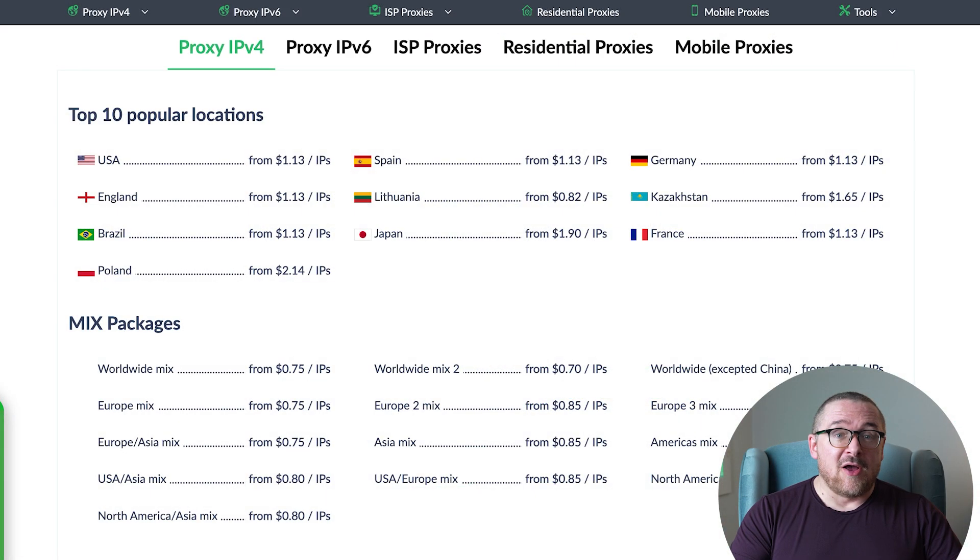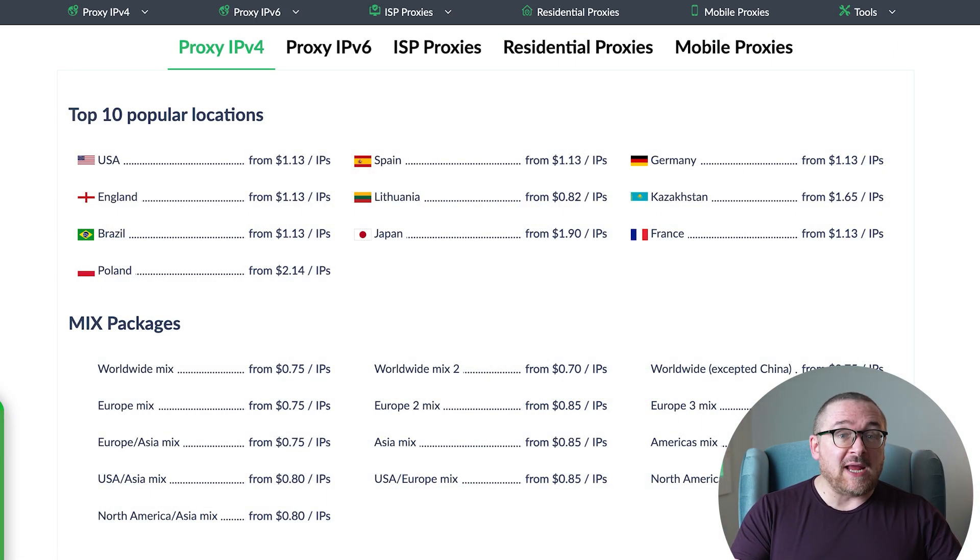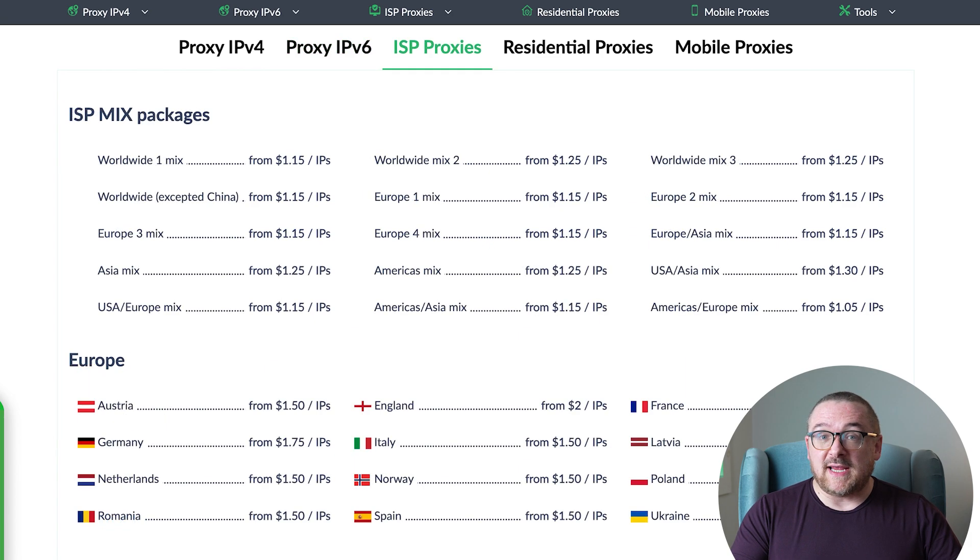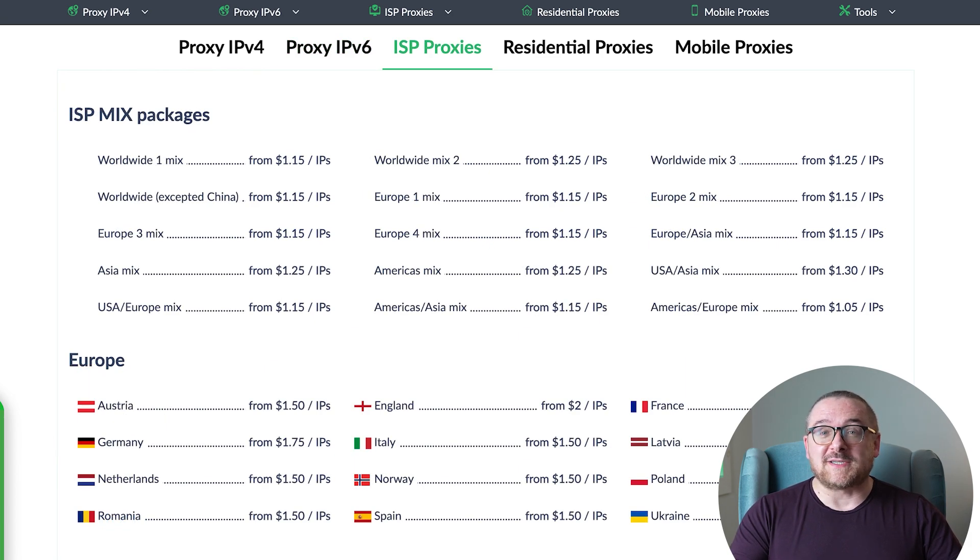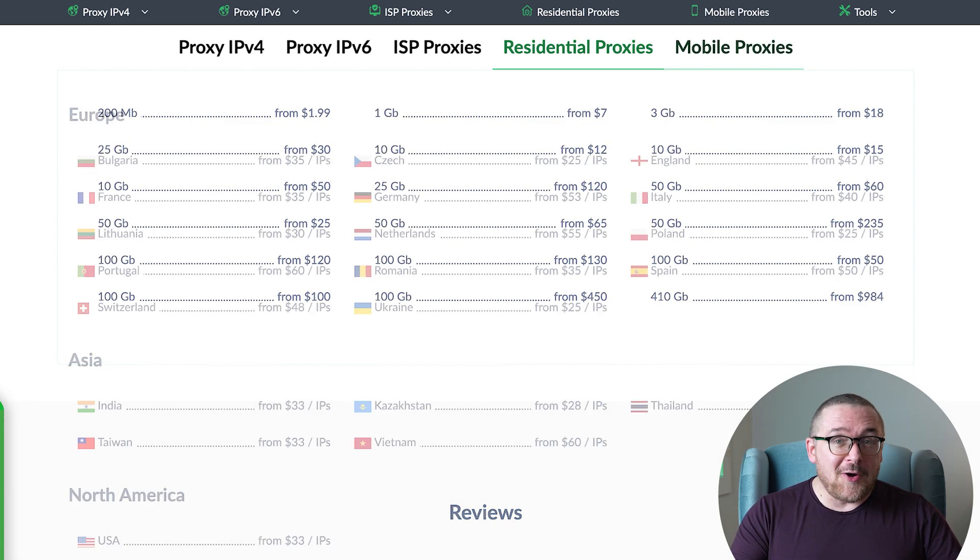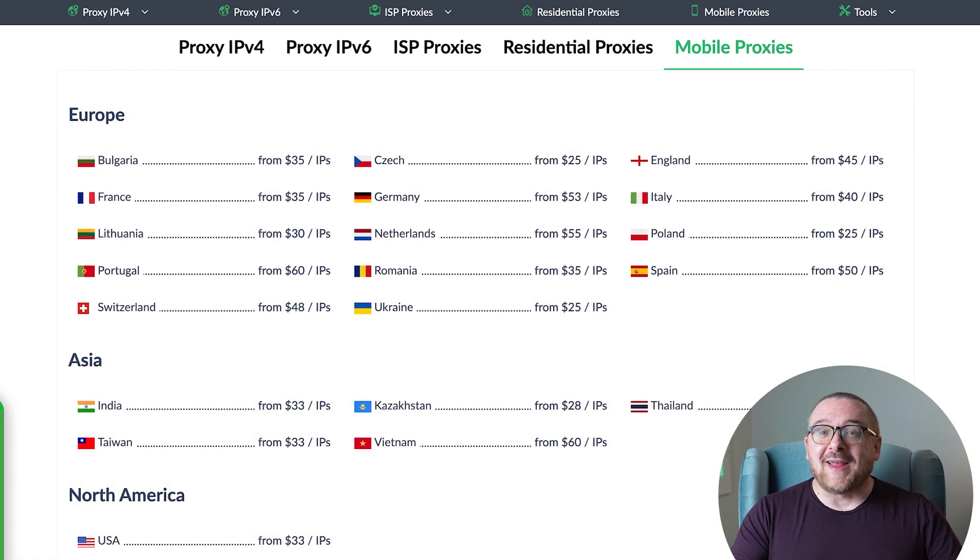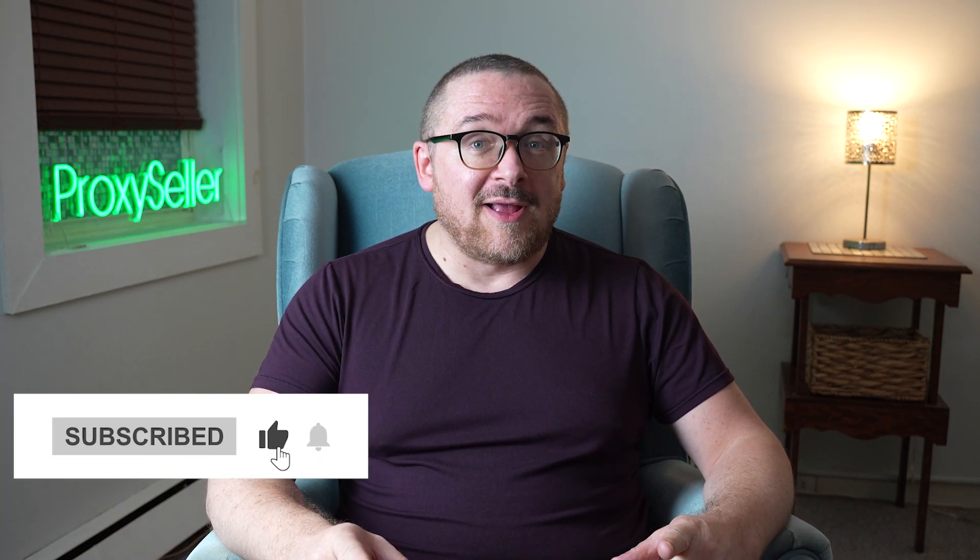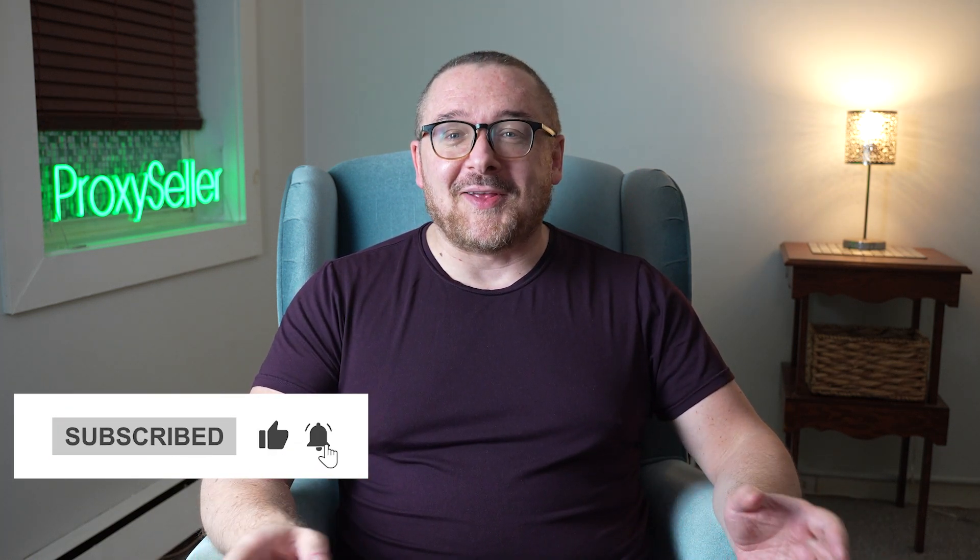Remember, free proxies pose security risks and lack reliable anonymity, often leading to blocks. For secure and private online experiences, turn to our company, Proxy Seller. We offer 100% anonymity and top-notch security. Our selection caters to various needs, supported by 24-7 assistance. Check the description for a 10% discount code and a link to our site. Don't forget to subscribe to the channel, turn on the notifications by clicking on the bell, and hit the like button. That's all for now. See you guys in the next video.